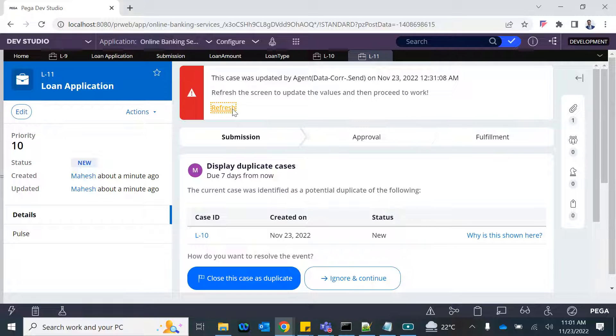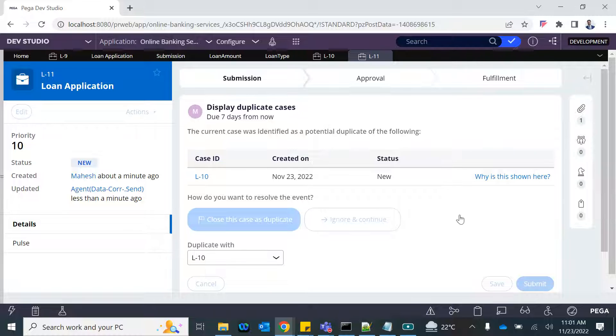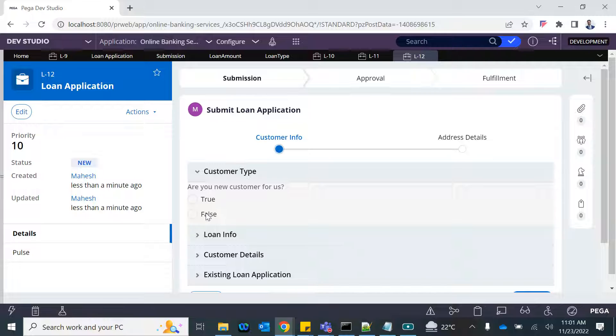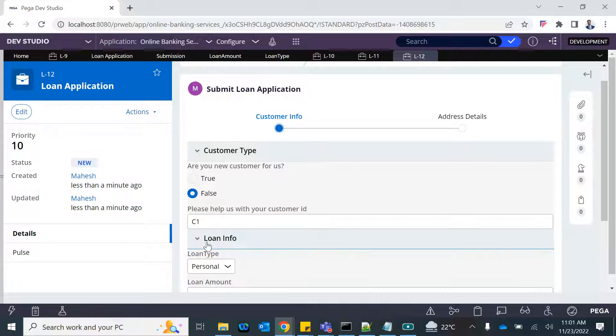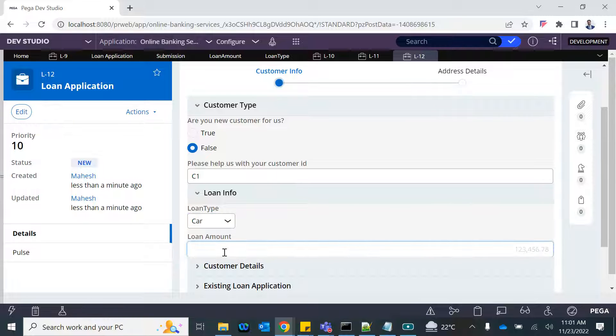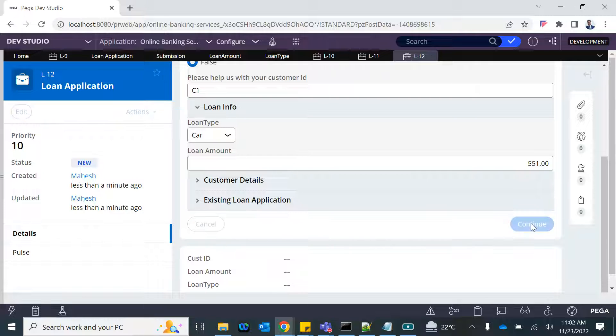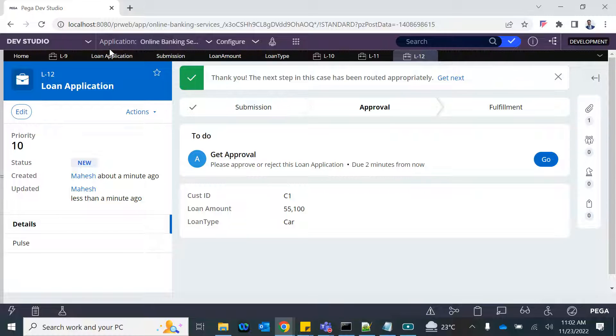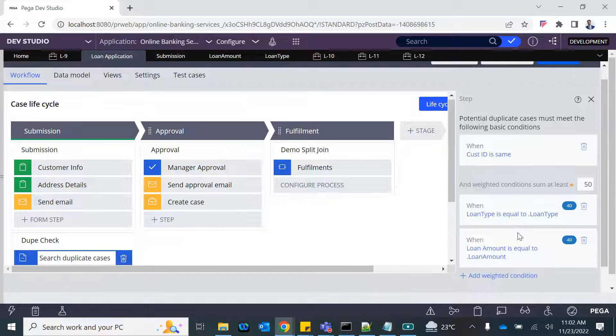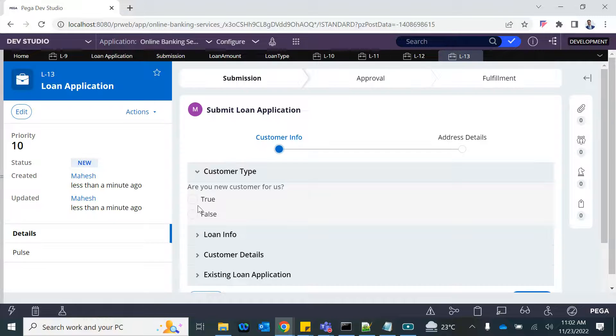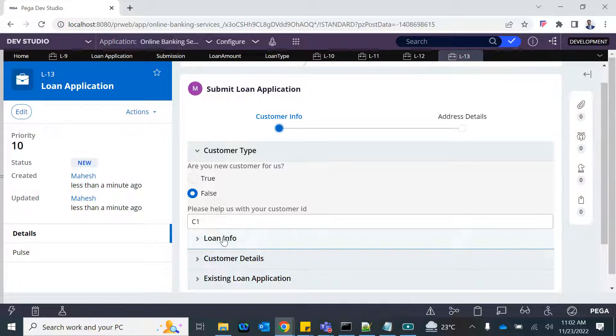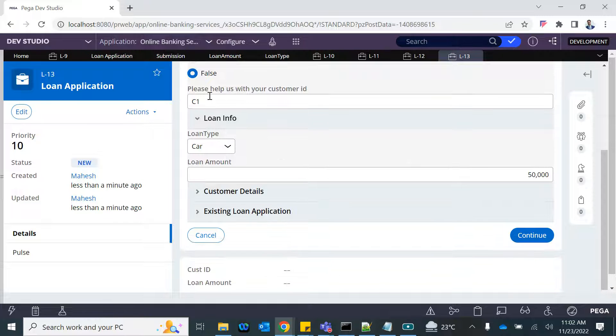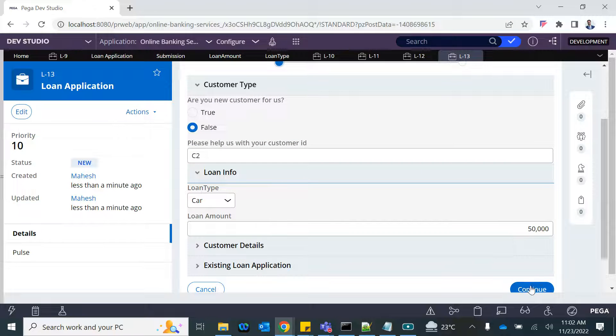Now if I create another case for the same customer, this time the car and amount is going to be—not this time, it is going to be 51,000. When you submit this, you don't get any duplicate call because you only got 40—the loan type was only true. And if you do the same thing for a different customer, you will also not get it because customer is a must match. If I do it for C2, the loan type is again car and 50,000—that's where we got the duplicate earlier—it should not be because customer is C2, not C1.